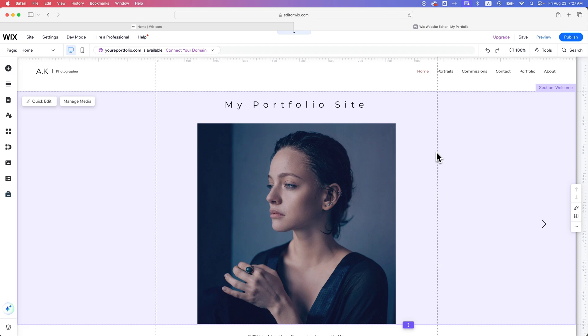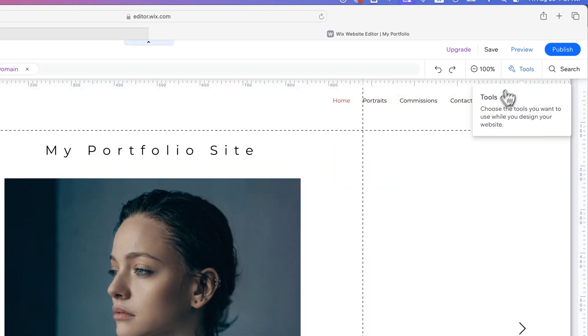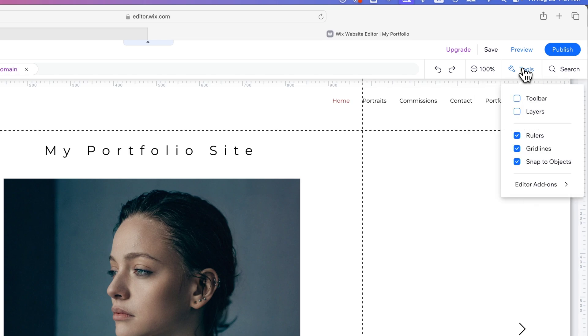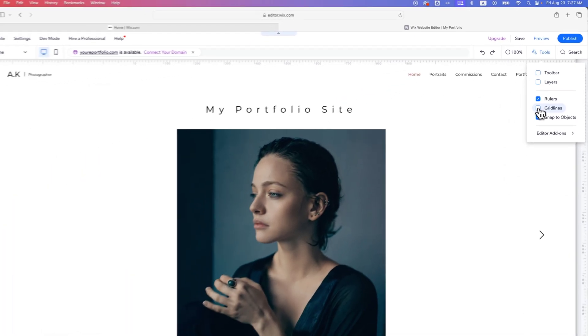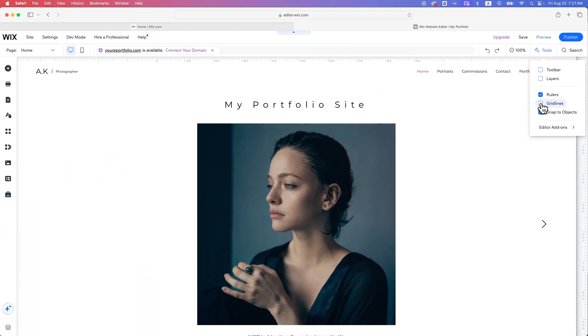Now you can make adjustments to this however you'd like, and you can set up your own grid lines and change the grid lines just by creating different guides on your site. So if we don't even want to see these grid lines, we can go to tools and then uncheck grid lines. So the grid lines will disappear.